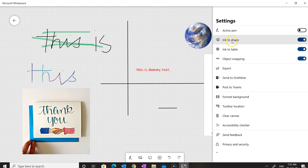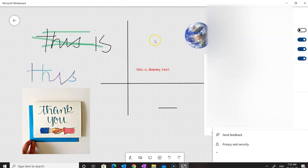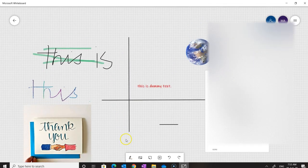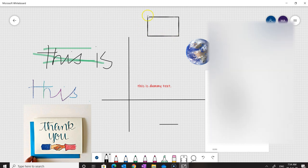Let's have a look at the Ink to Shape option. With this option enabled, I'll click the pen and draw a rectangle. Initially the lines were not straight since it was drawn with the pen or mouse, but since this option was enabled it transformed them into perfectly straight lines, making it look like a perfect rectangle.